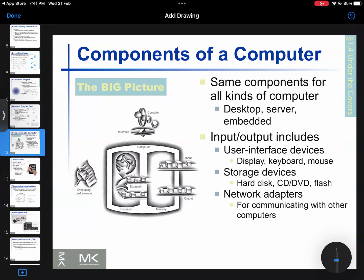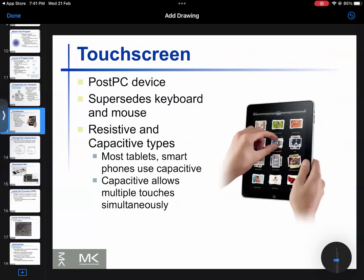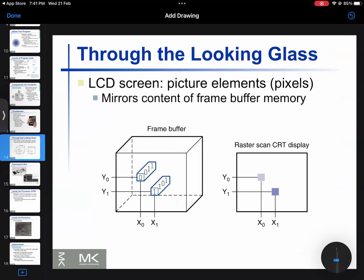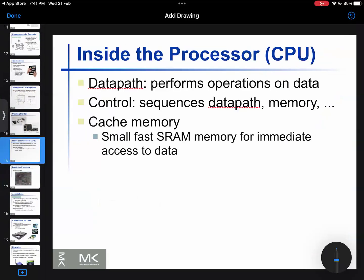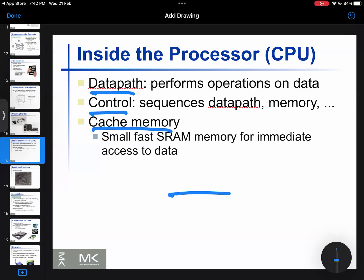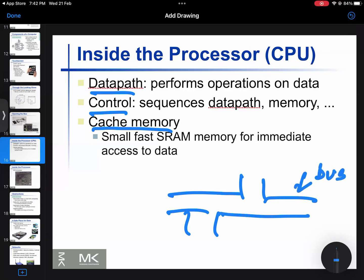Understanding the components of a computer is important. This is an important slide about the post-PC era. The core items include the datapath and the data bus, which are considered core items of the processor.